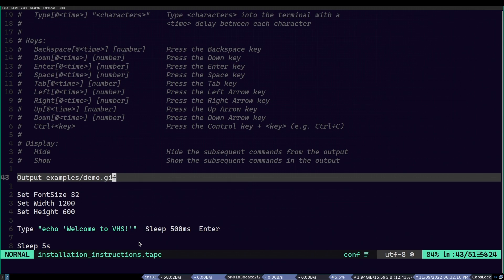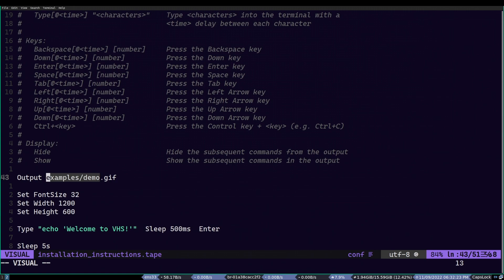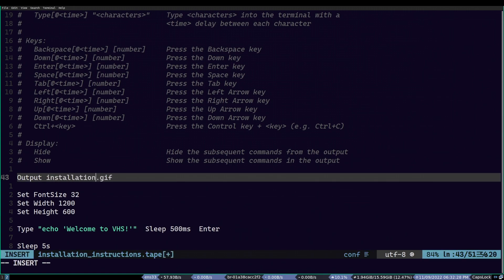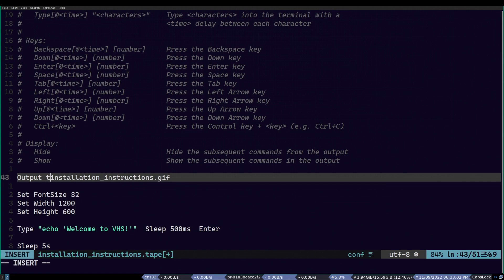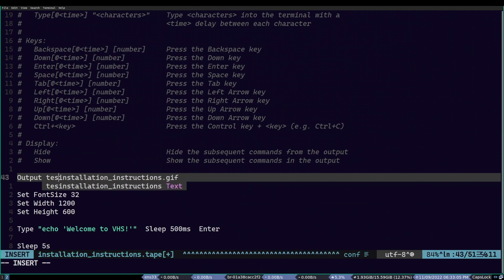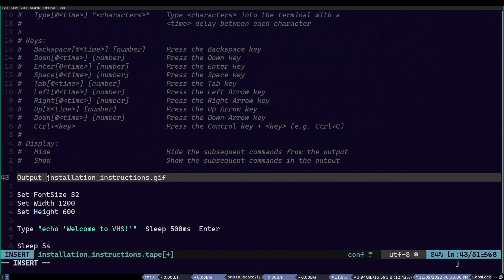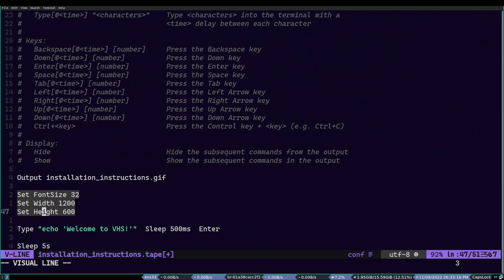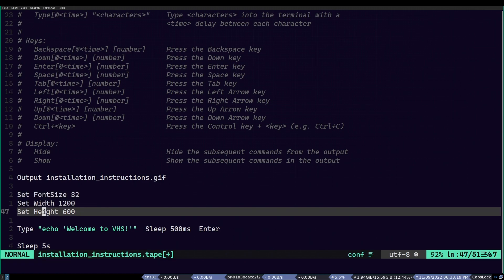So first, we need to change our output file. To keep things consistent, I will name it installationinstructions.gif. And while we are there, you can also specify a directory in this field, like under the text directory and so on. But I won't be doing that. Next, we can keep the font and dimension settings as is. It is good for our use case. And that's basically it for the initial setup settings.